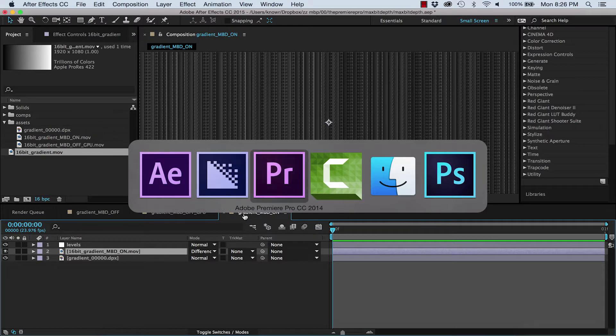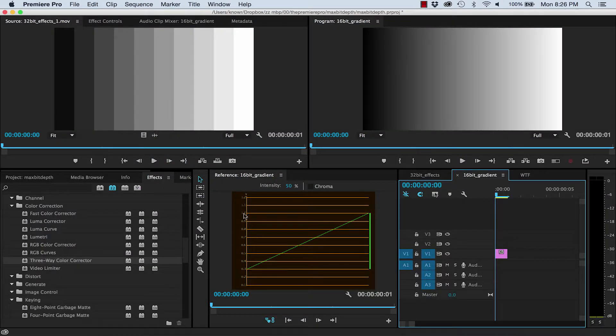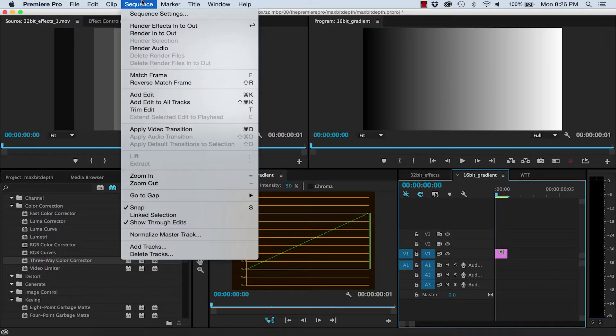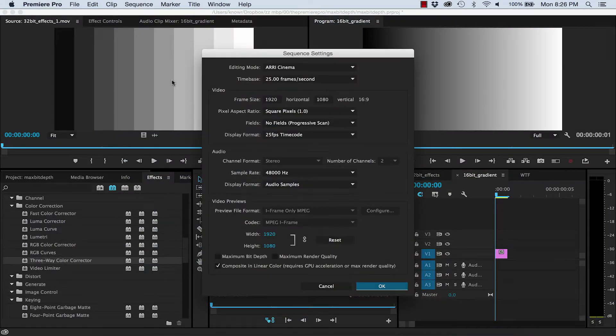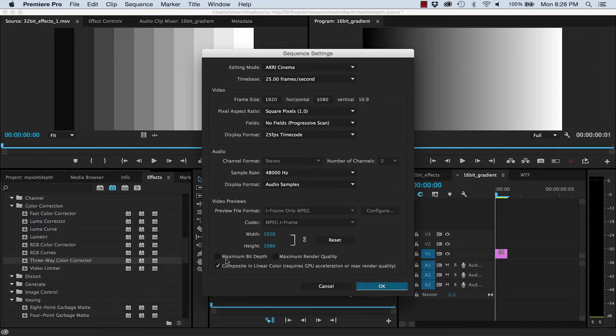Now as I mentioned earlier, this switch can also be found in your sequence settings. But here this setting will only affect your previews, so only the clips in your timeline with a green line above them. And this setting can ultimately be overruled by whatever you select in your export settings.